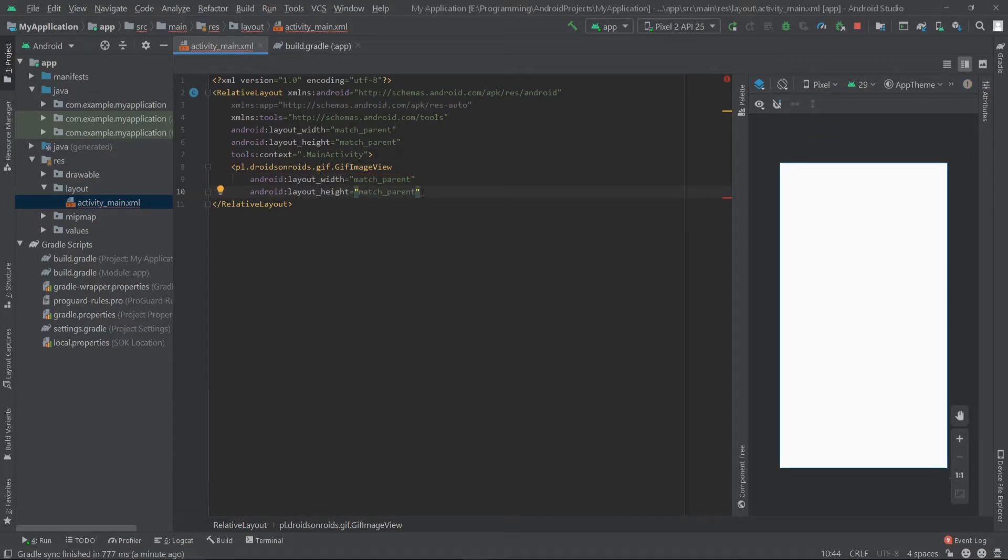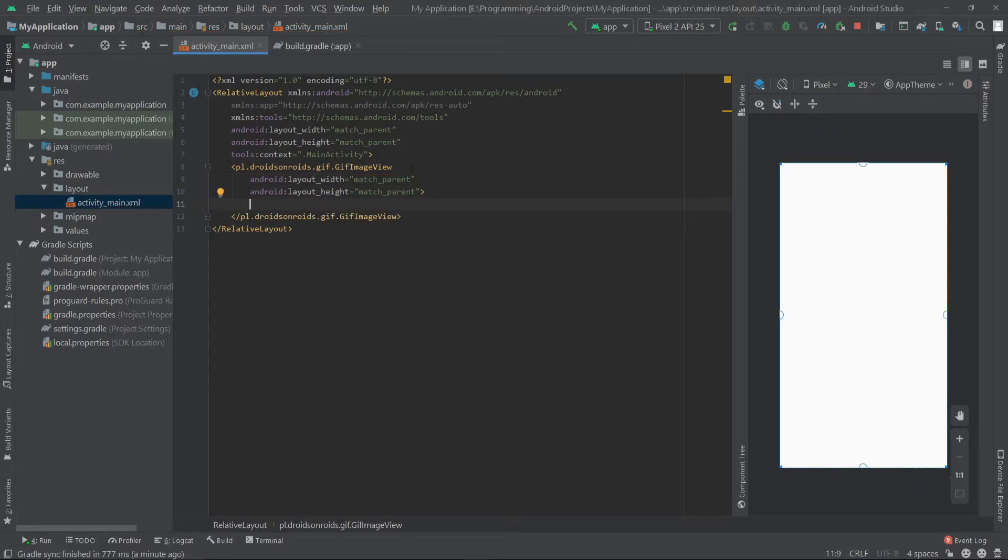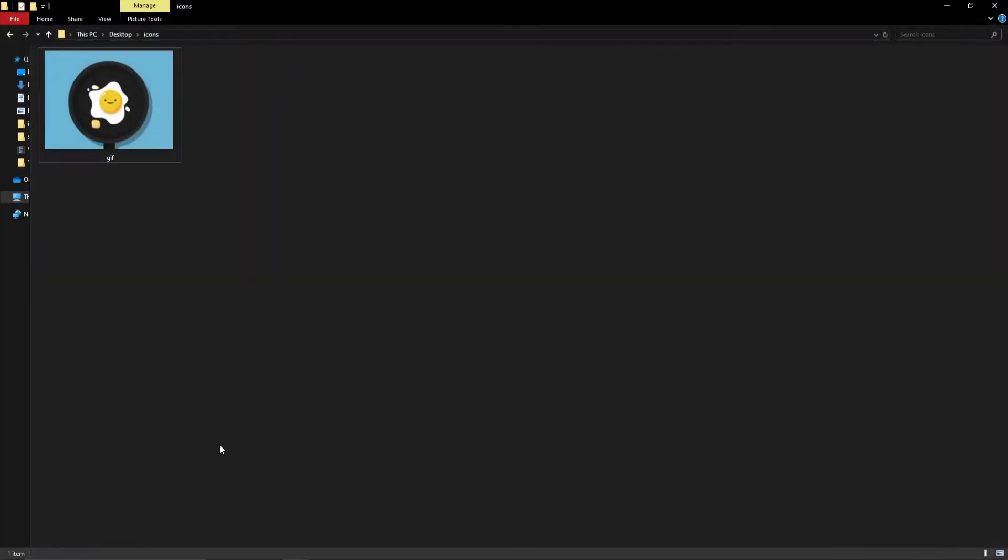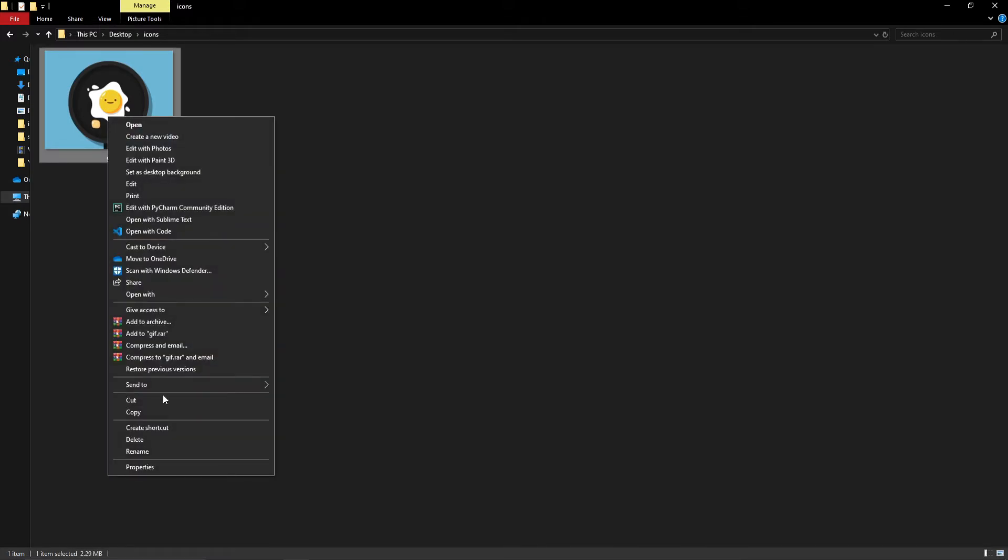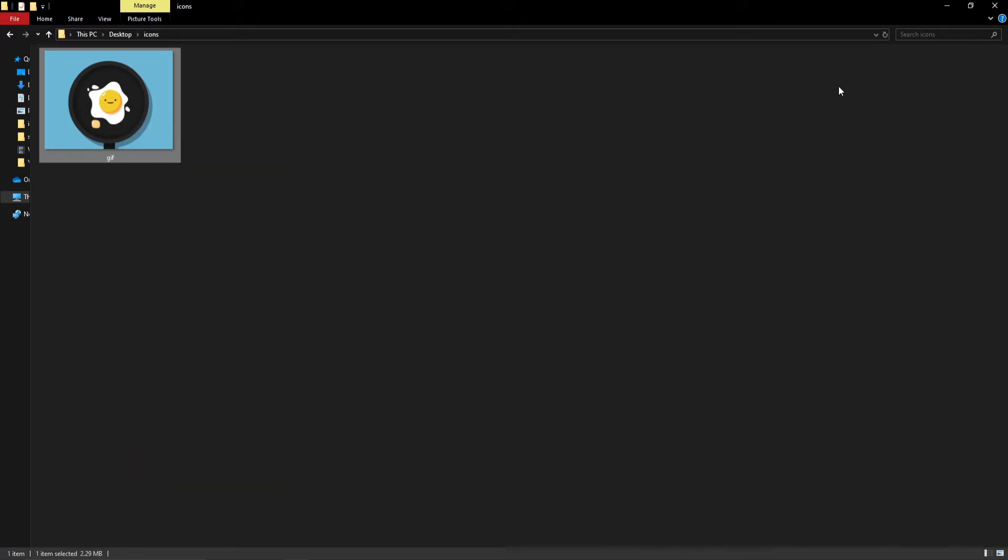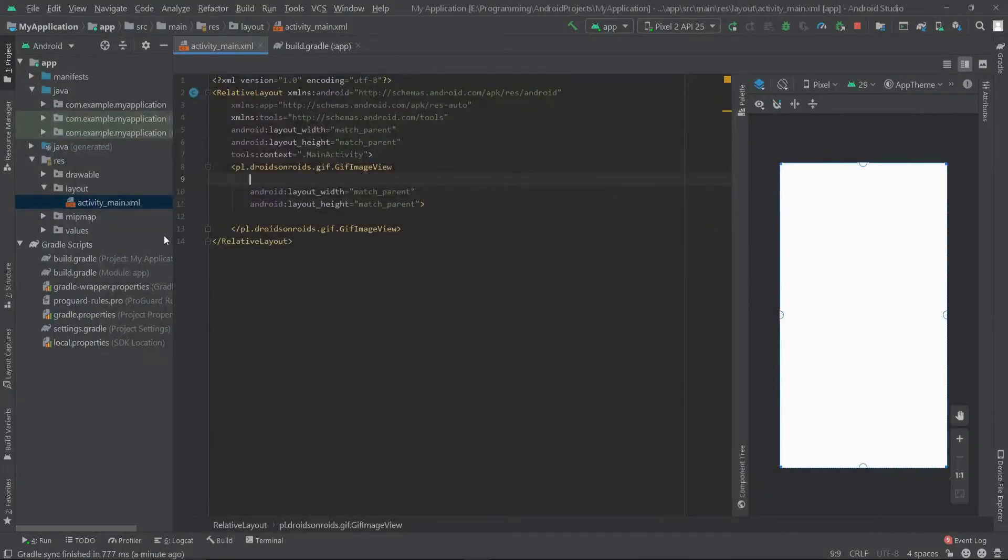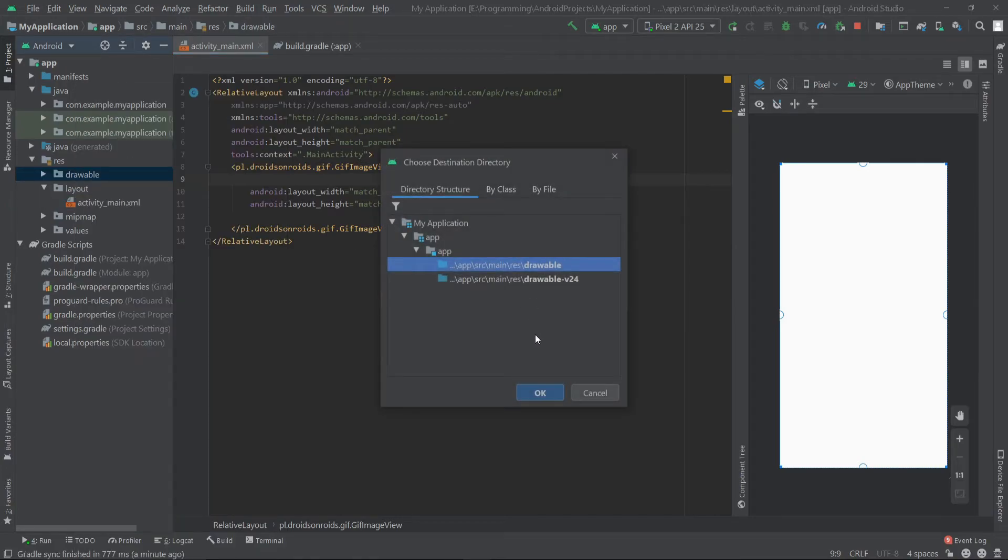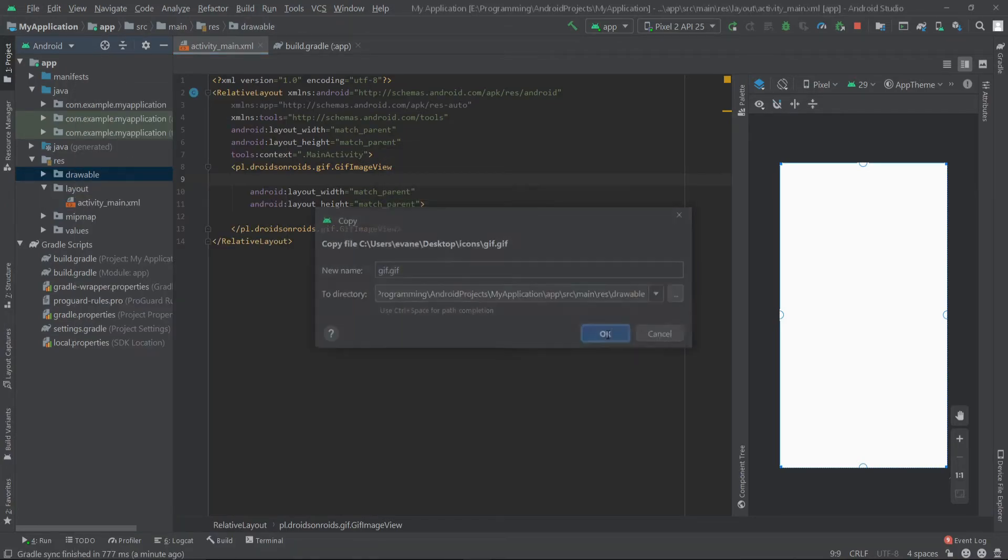Now we have to give the background resource for our GIF image. For this example, I'll show this GIF image inside our app. So I'll copy this and paste it inside our drawable folder. Click on OK and OK.